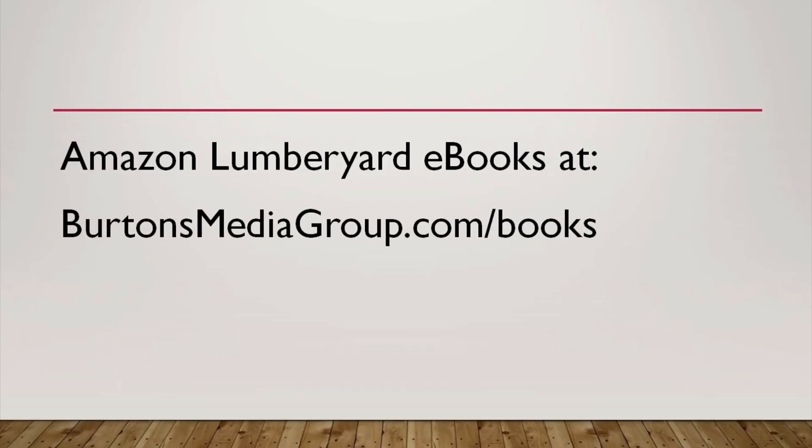If you found this helpful, you might want to check out our textbooks on Burton's Media Group. We've got all kinds of useful programming tips for using Script Canvas within Amazon Lumberyard.